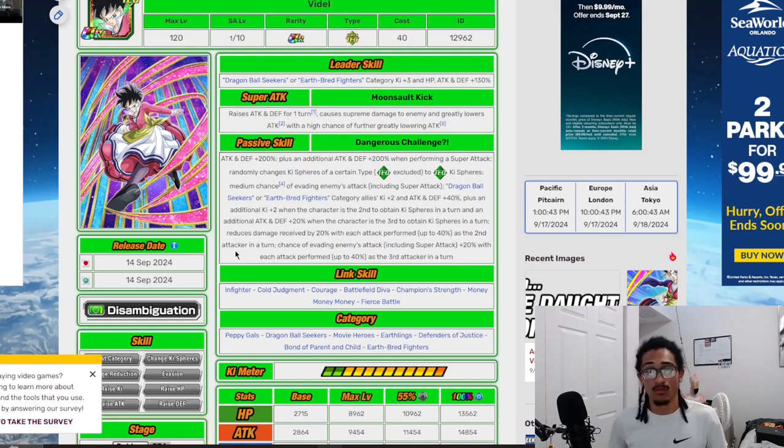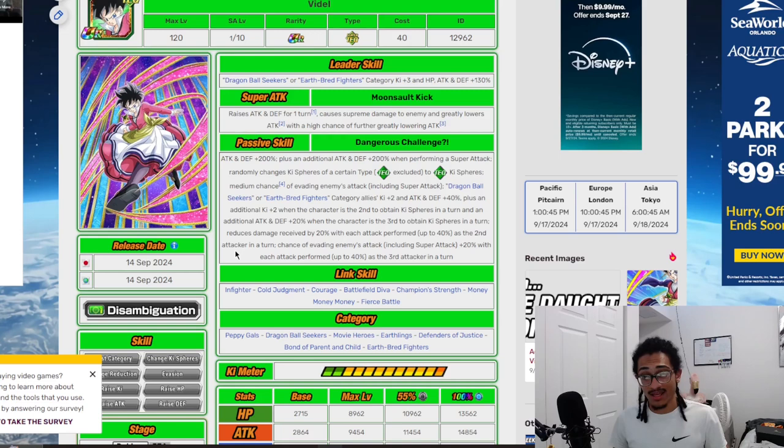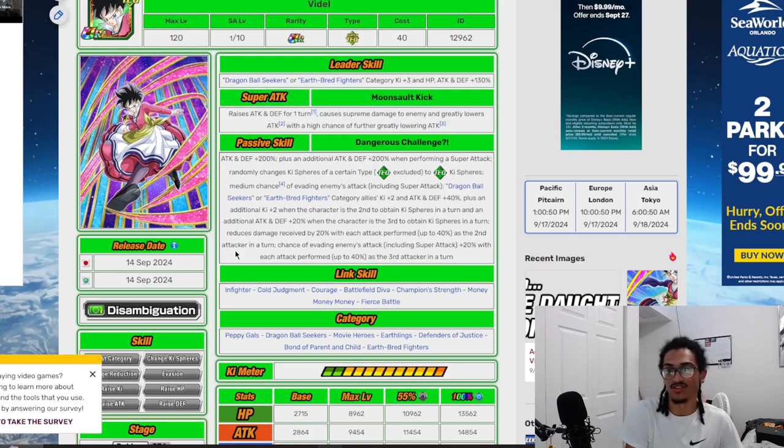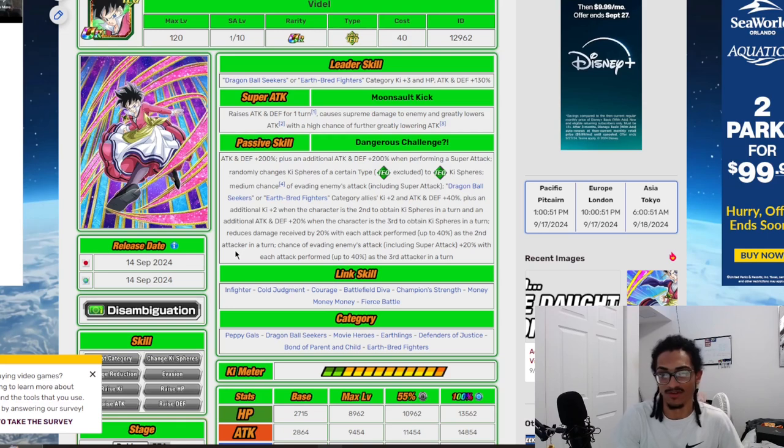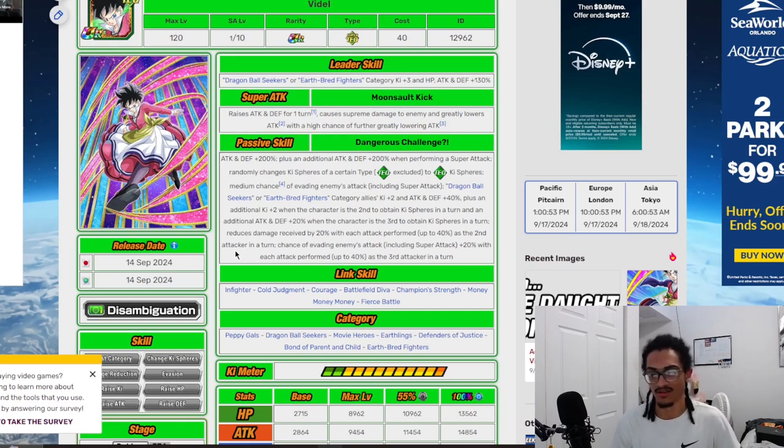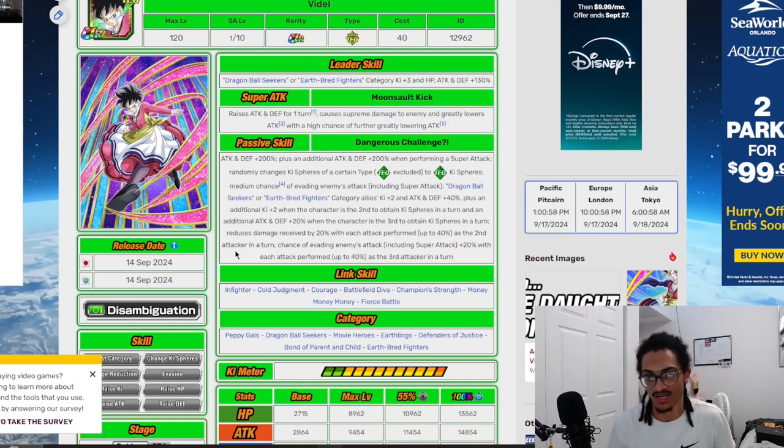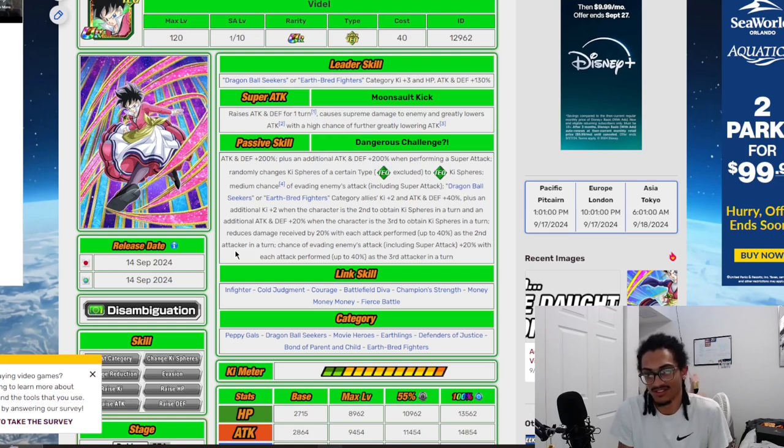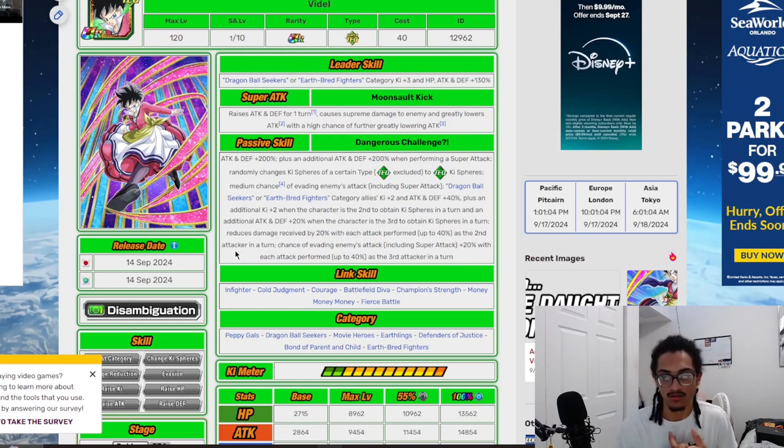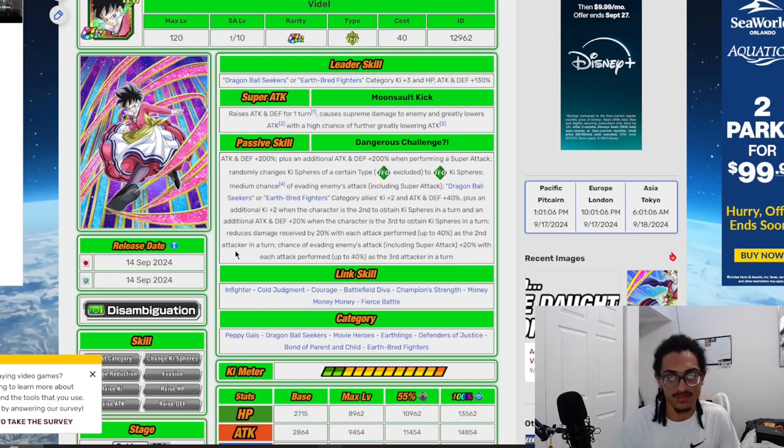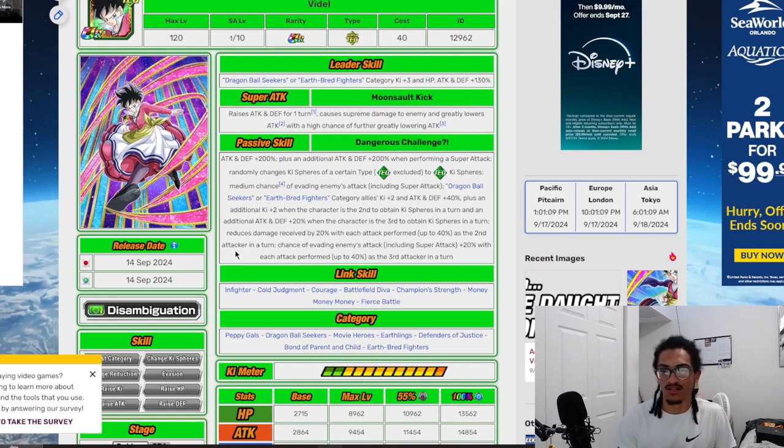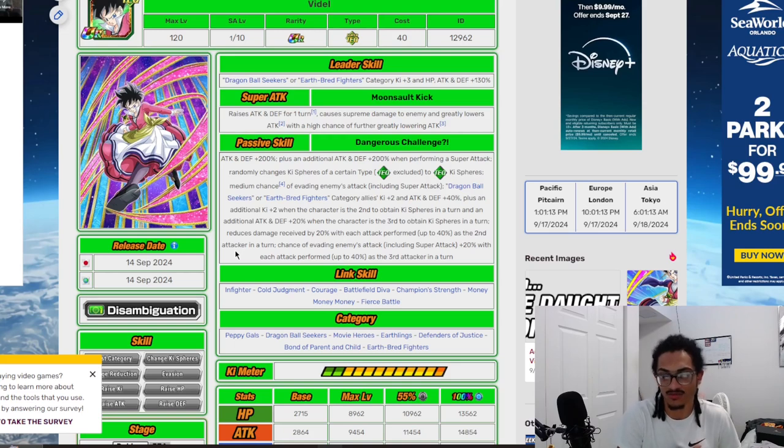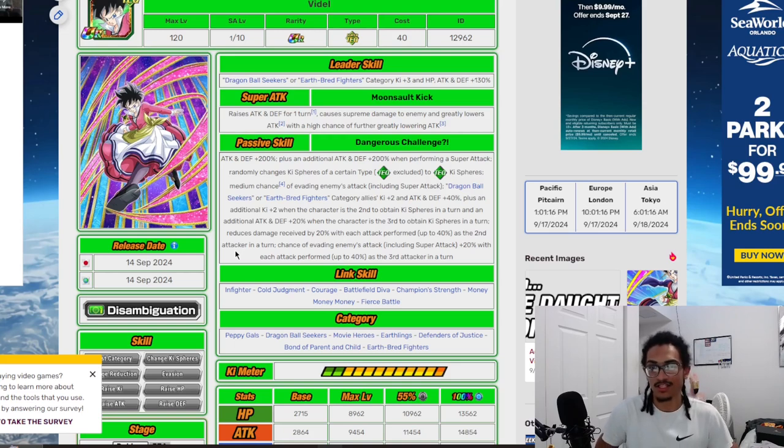Preferably you're most likely going to be having her inside the third slot. She's supporting the two categories, Dragon Ball Seekers and Earthbred Fighters, more so Earthbred Fighters being a way better category. Her being a double support type unit, orb changing, dodge, damage reduction, an attack and offensive buff from her passive to her super attack effect, as well as greatly lowering attack with a chance to greatly lower the enemy's attack further, is very good.